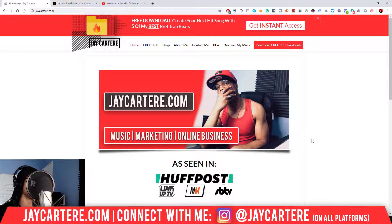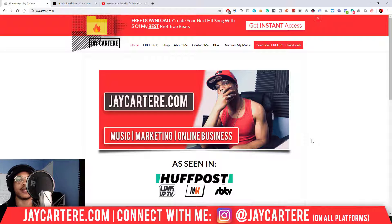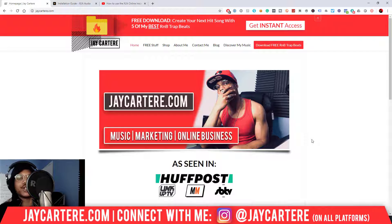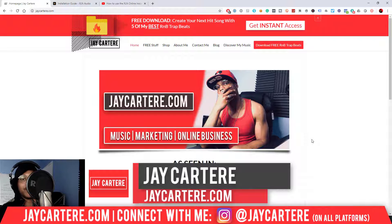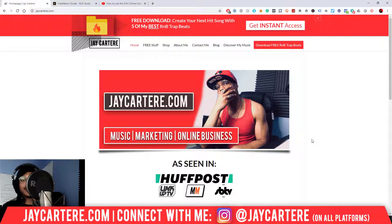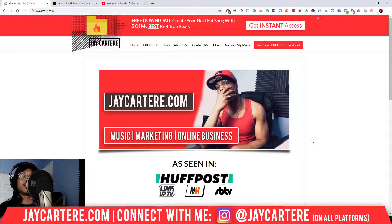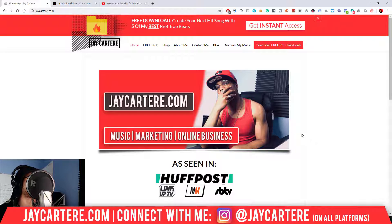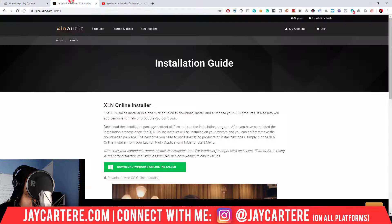Hope you're having a great day. In this video I'm going to be showing you how to install XLN plugins real quick. I'm Jay Carter Ray from jaycarterray.com, teaching you how to be better at music, online business, and online marketing. This is the number one spot for creatives and musicians that don't want to be starving artists. So if that sounds like you, this is the place to be. You might want to hit that subscribe button. Let's just get right into it.